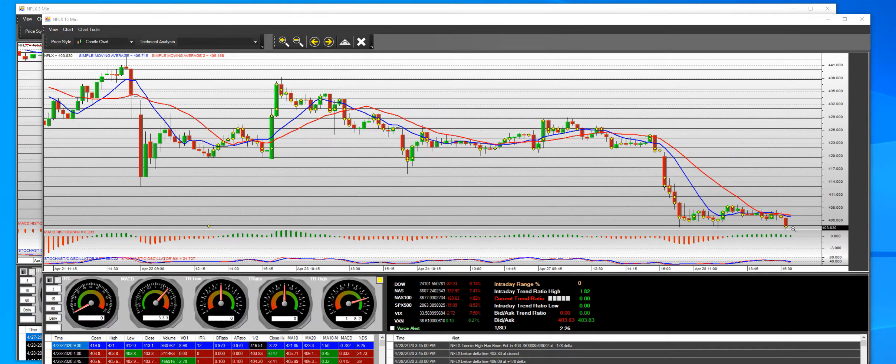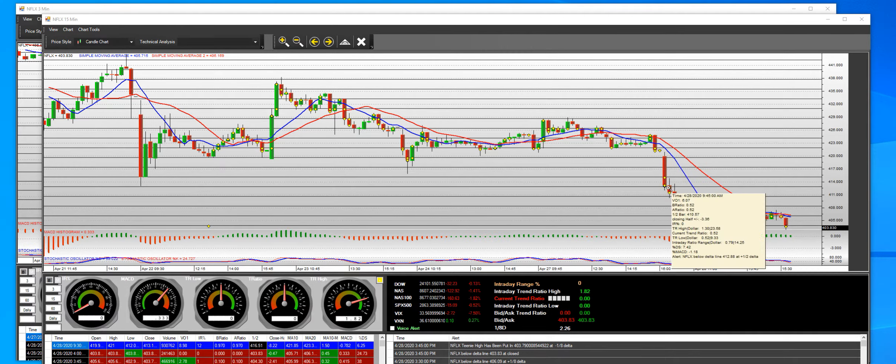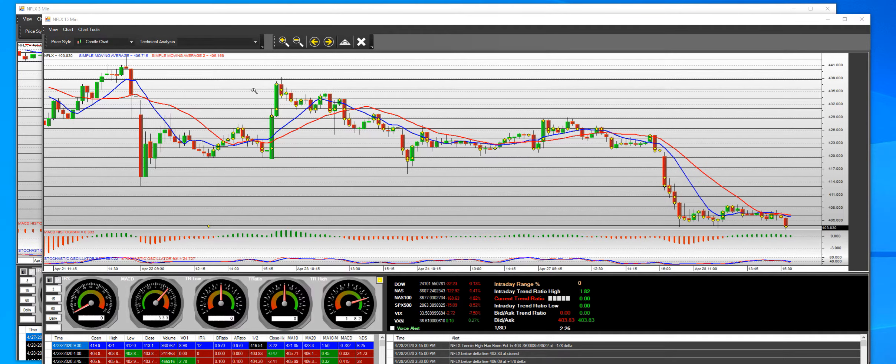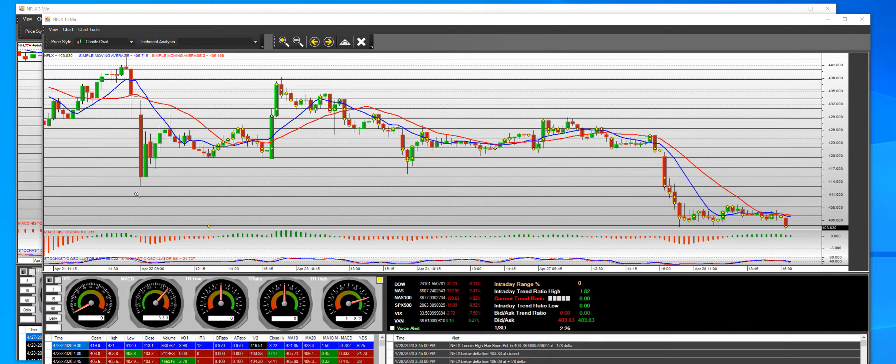But now we're back down here at 403, and this is a 15-minute handle. We've been taking it on days down, and then when we came up and we filled this area right here, it was time to get busy, get short.